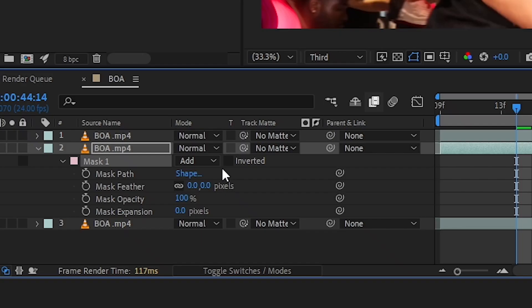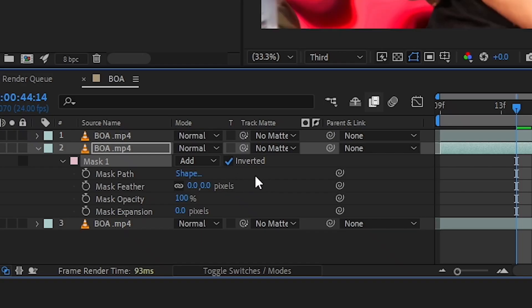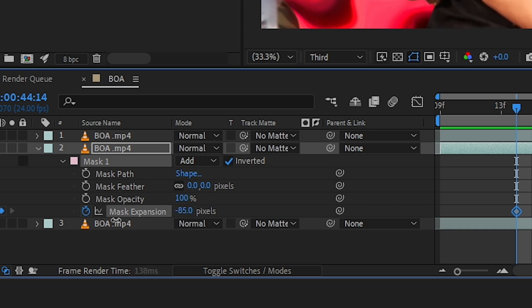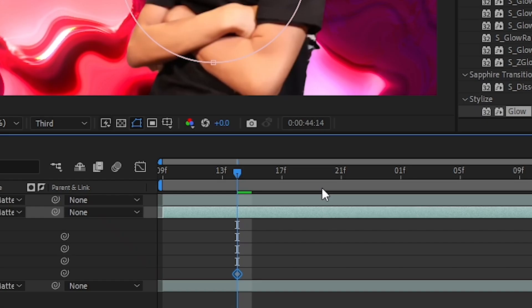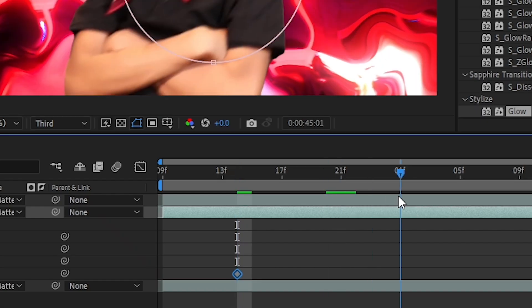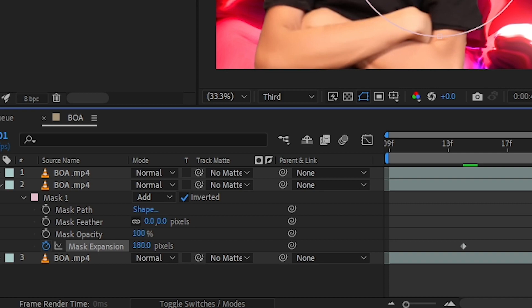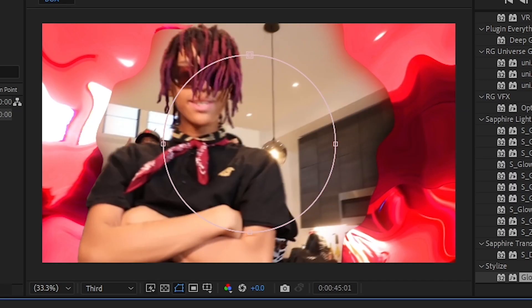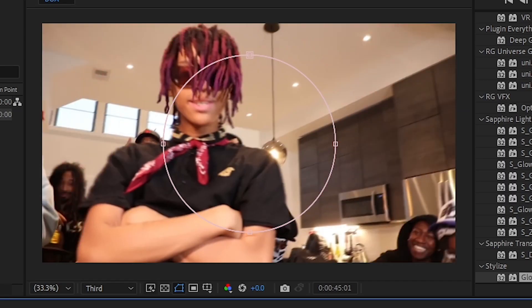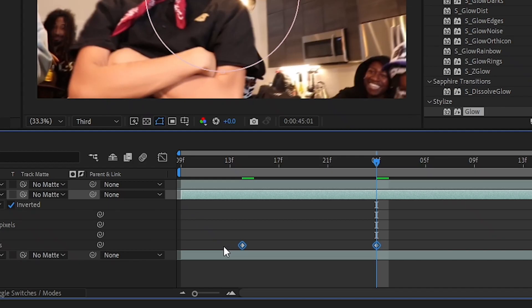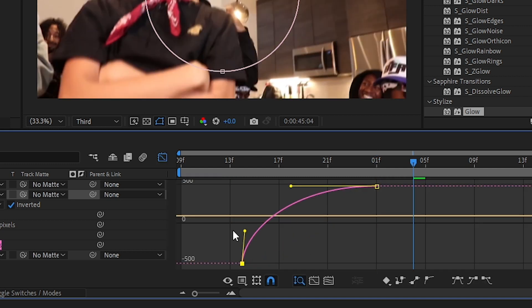Now hit the stopwatch on the Mask Expansion, then start bringing down the value to like zero and go a bit further and bring up the value so it hides all the effect. Then select those both keyframes and press F9 to ease those, go into the graph and make this curve right here.